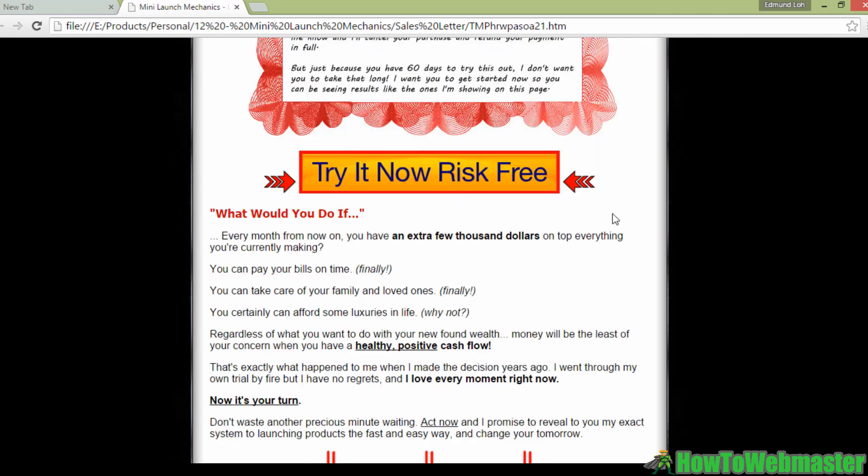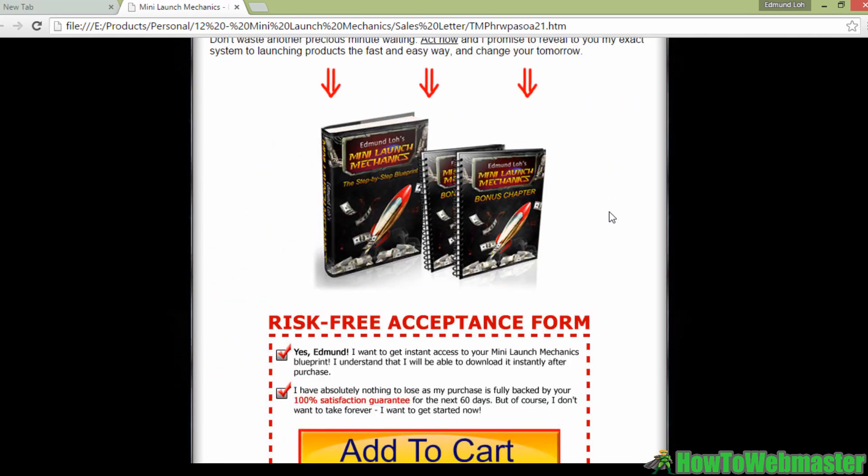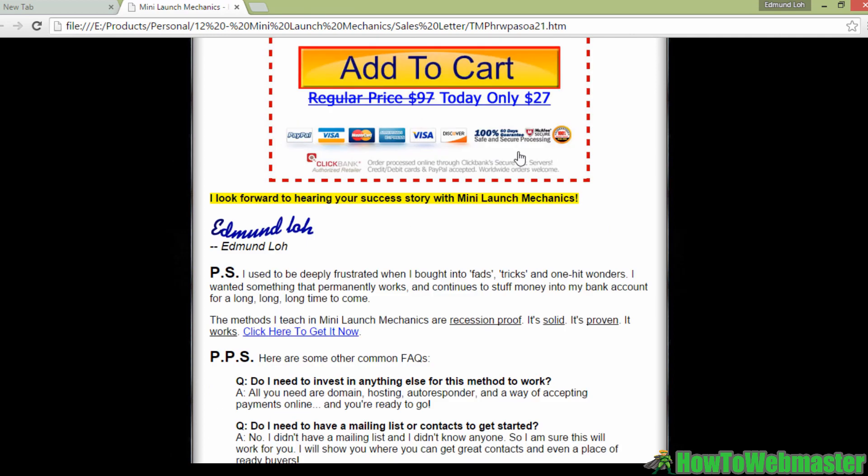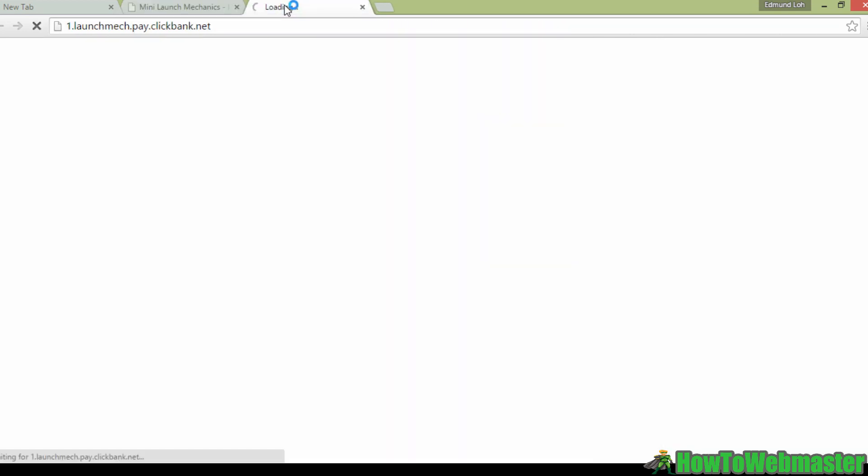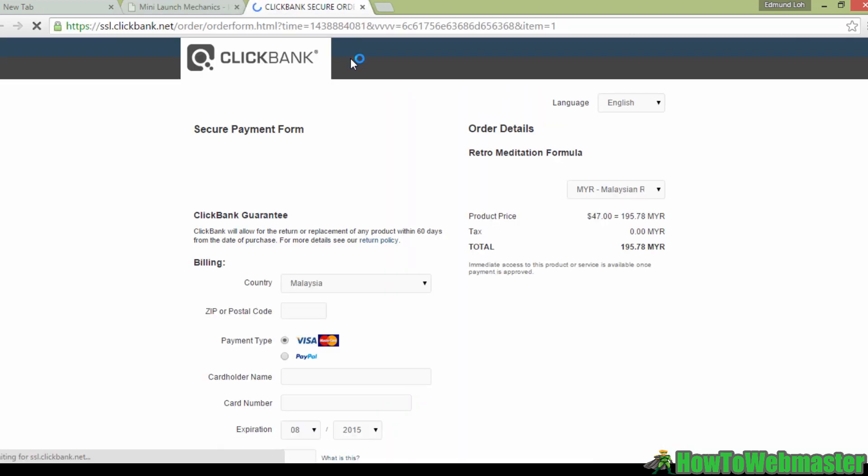Next, you might even want to do a test purchase to be doubly sure that everything works fine. And if I'm not mistaken, you can use a test purchase code on Clickbank. With that said, that's all there is to it. Here's to your marketing success.